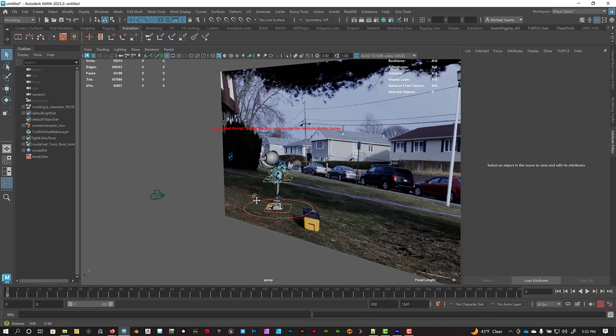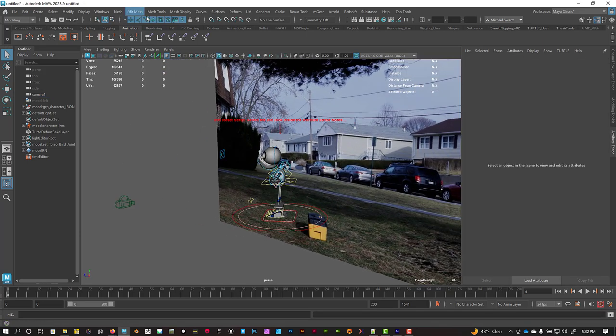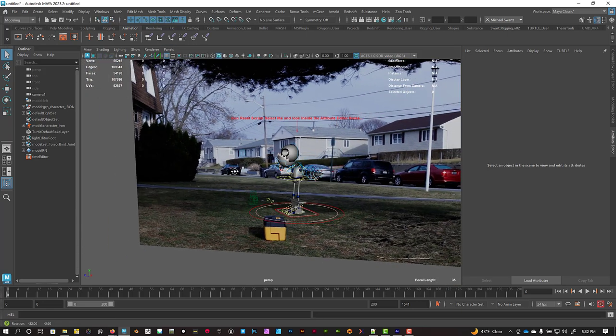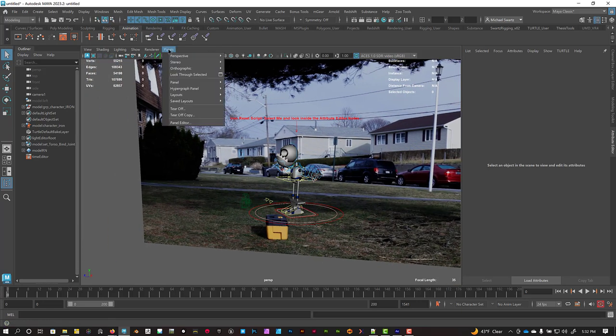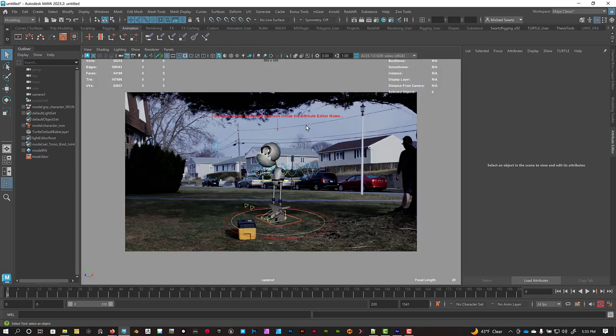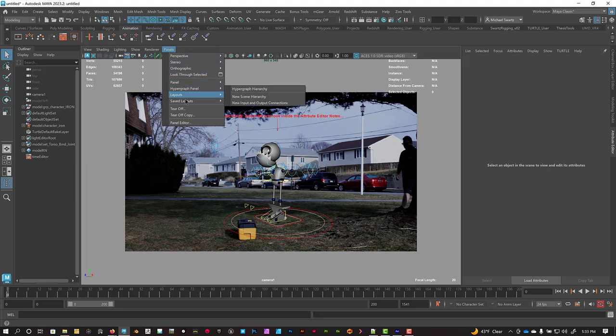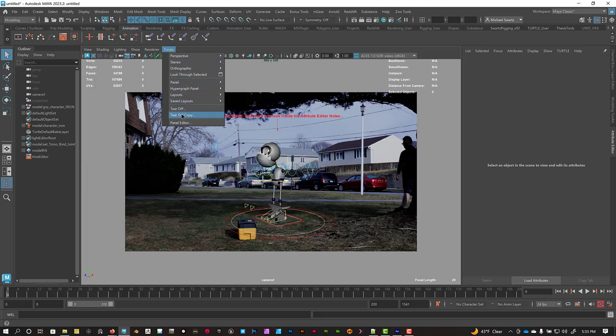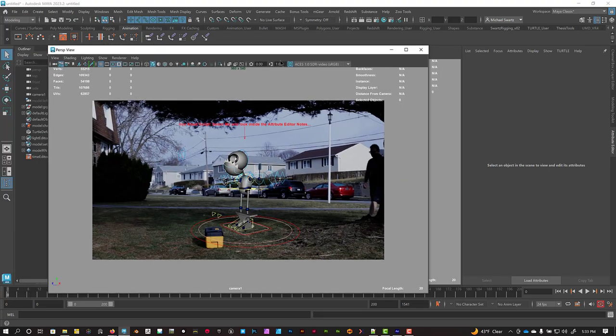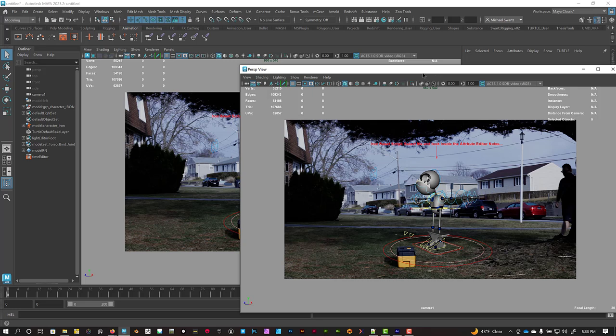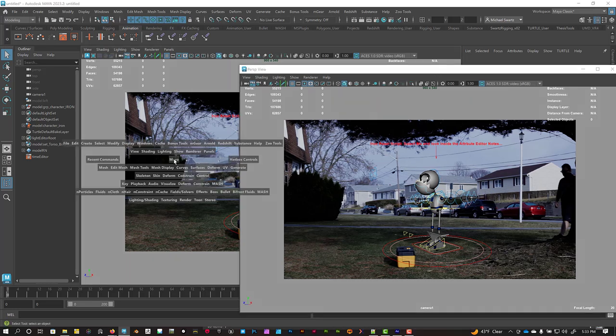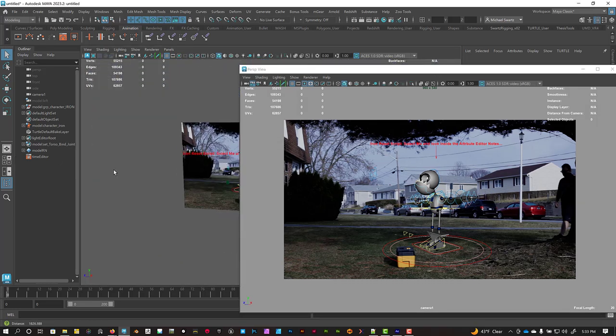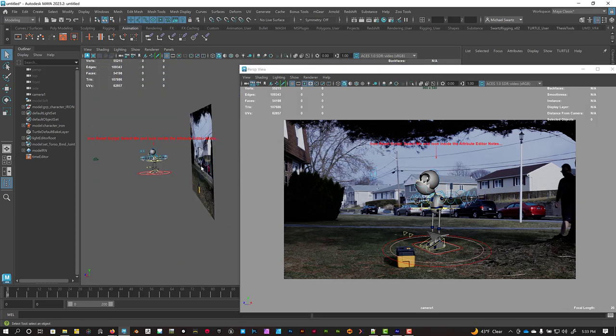I often will tear a copy off, so I have my Render View on one side or on a separate monitor. Let's go to Panels, Perspective, and look through that camera. And just go to Panels, tear off a copy. And then I would park this onto a secondary monitor and do all my animation from the perspective camera.